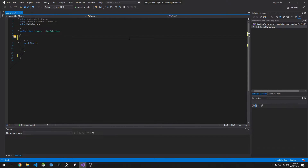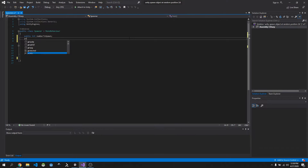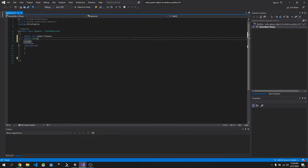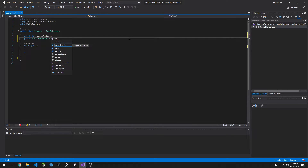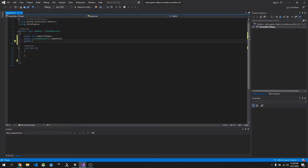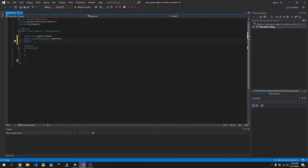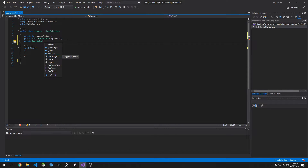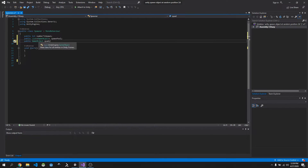We need a few variables for the spawner. First, a public int numberToSpawn — that's the number of objects we want to spawn. Then a List of GameObjects called spawnPool — all the objects we want to spawn go in this list. We also need a quad GameObject, because the quad gives us the bounds of where we're actually going to spawn our objects.